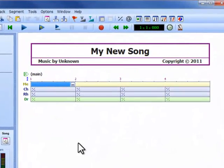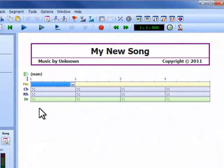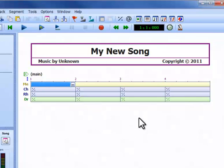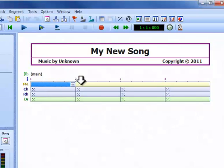Here are the four bars of the tracks we have selected. Notice how the chords, rhythm and drum tracks are split into segments of one bar each, while the melody track has a single segment across all bars.